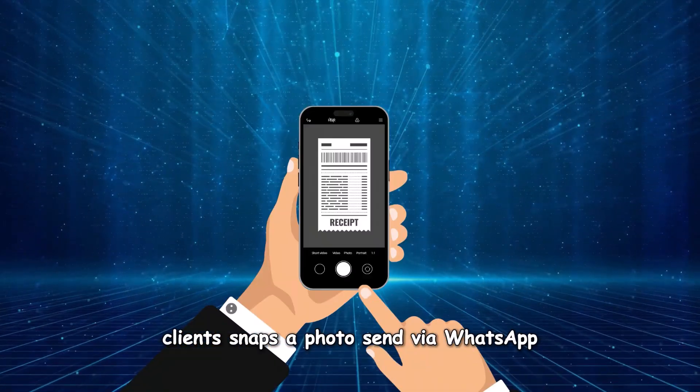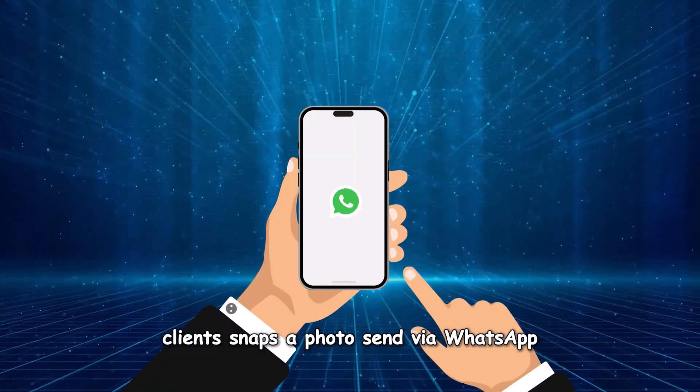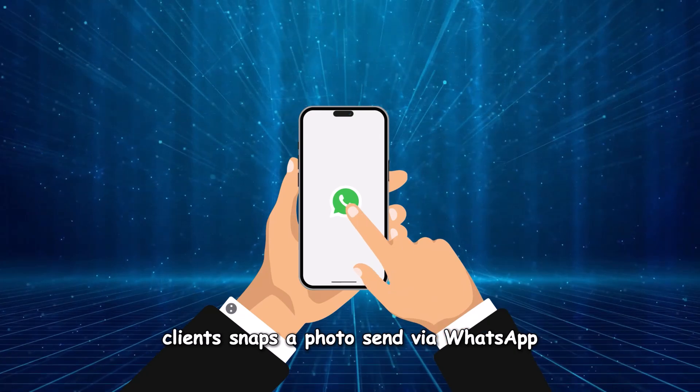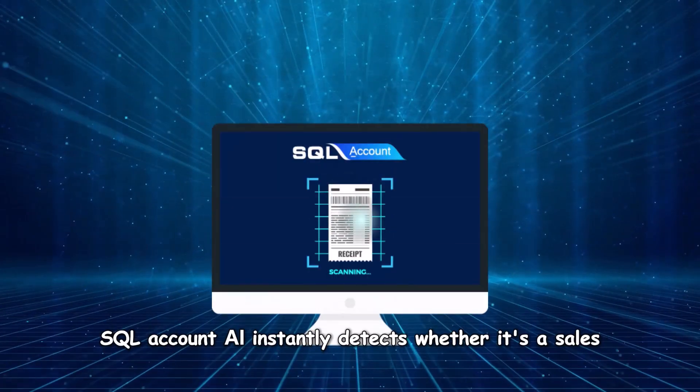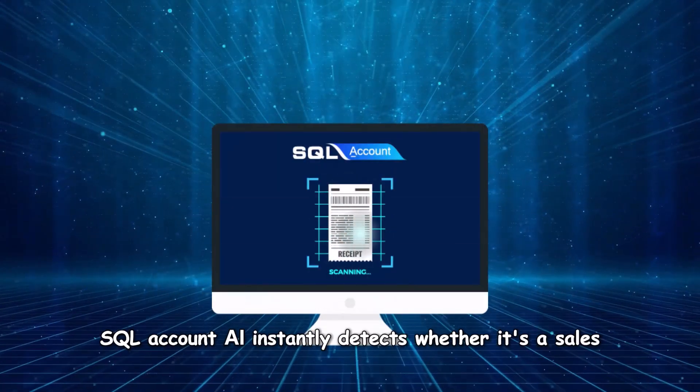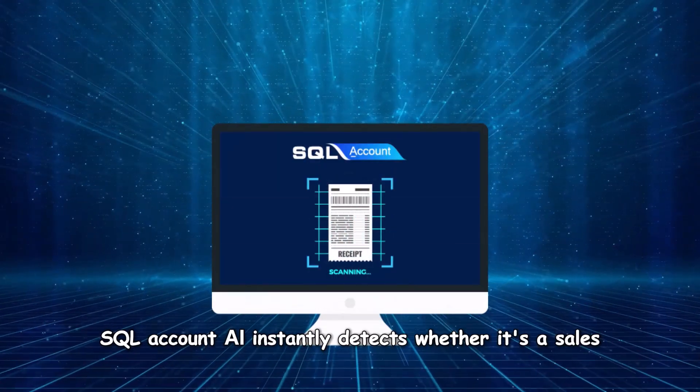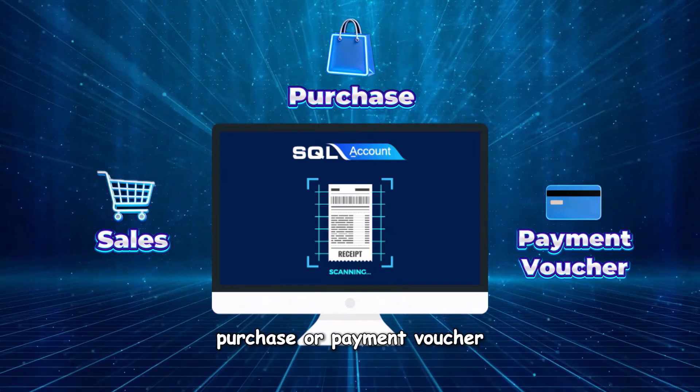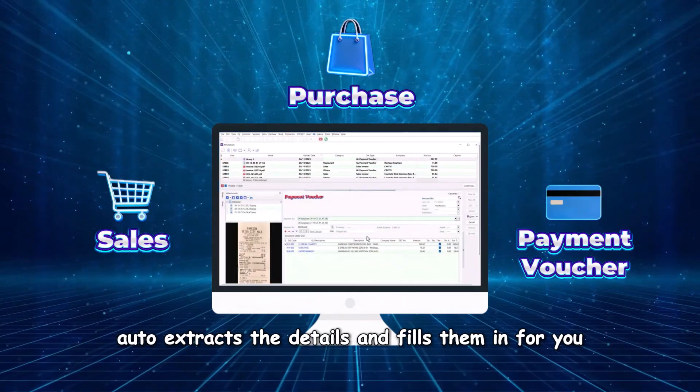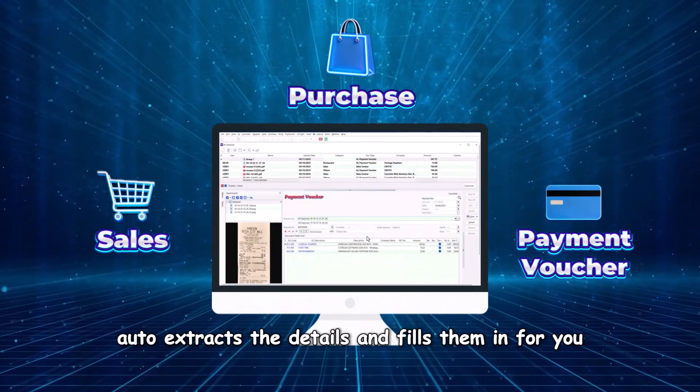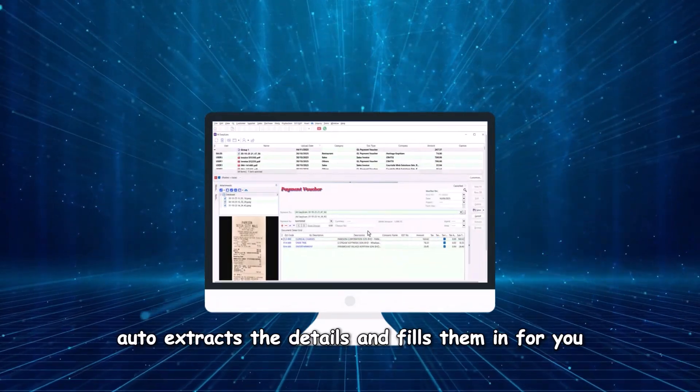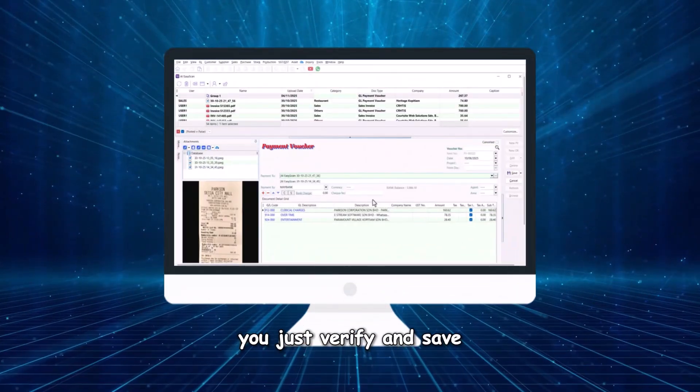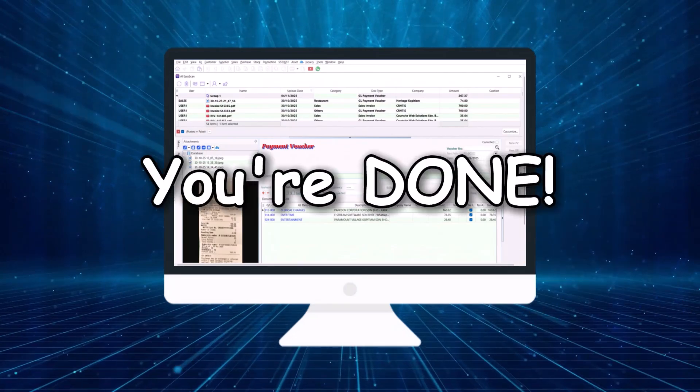Client snaps a photo, sends via WhatsApp. SQL Account AI instantly detects whether it's a sales, purchase, or payment voucher. Auto-extracts the details and fills them in for you. You just verify and save, and you're done.